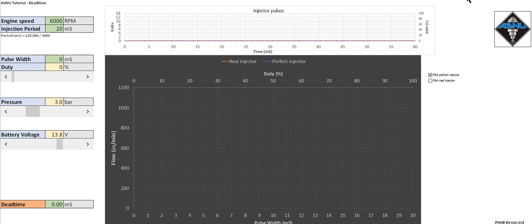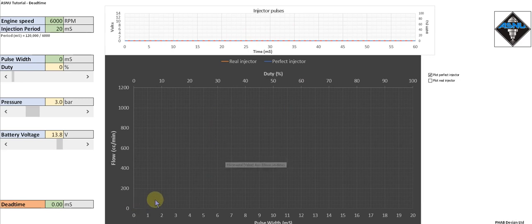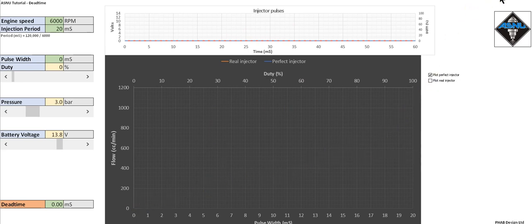Let's have a look at a perfect injector that doesn't have any delays. On the top graph we're going to display the injector pulses, and on the bottom graph we're going to display the flow increasing as the pulse width and duty cycle increase.